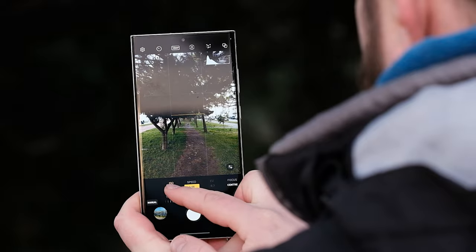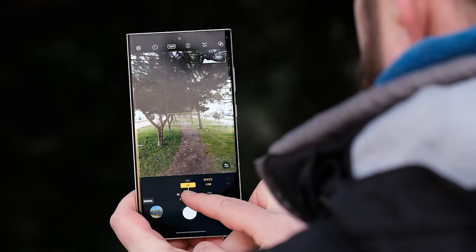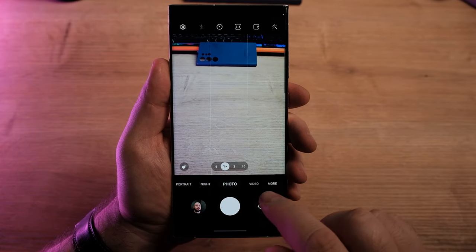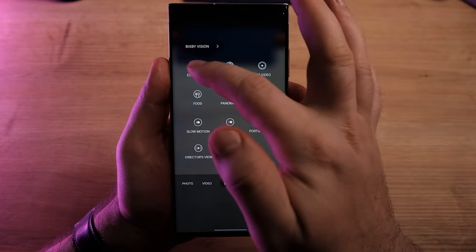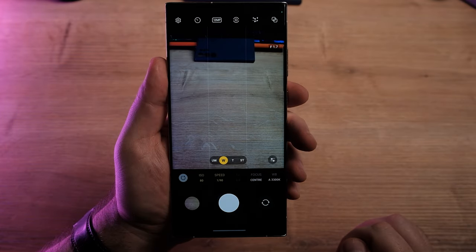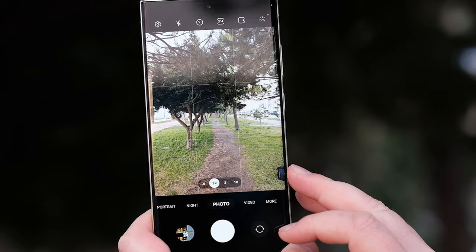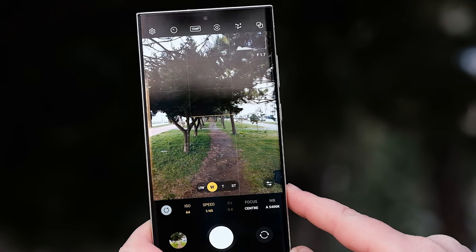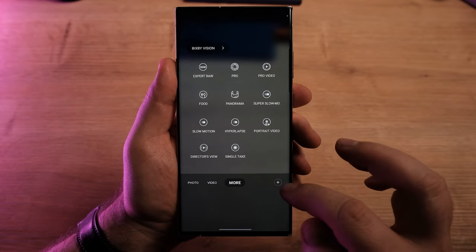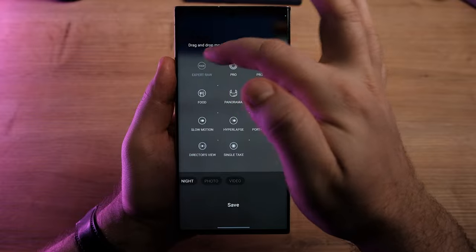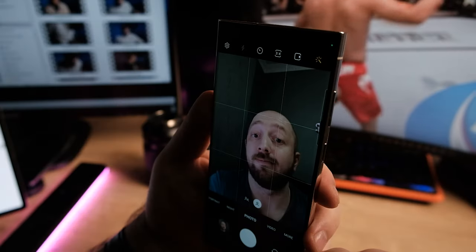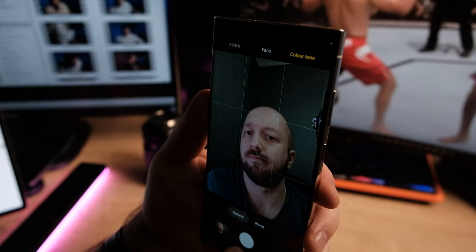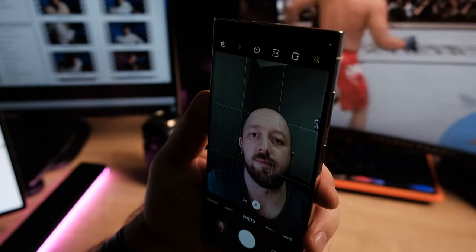Samsung's Expert RAW app, previously available as a separate download from the Galaxy Store, has been integrated with the built-in camera app in One UI 5.1. You'll find a dedicated Expert RAW mode under the mode tab in the Galaxy S23's camera app. This integration is still a shortcut — tapping Expert RAW inside the camera app downloads it in the background. One limitation is that you cannot move the Expert RAW app to the mode switcher tab at the bottom for quick access. Additionally, One UI 5.1 makes it easier to change the color tone of your selfie picture from the effects menu at the top of the screen.